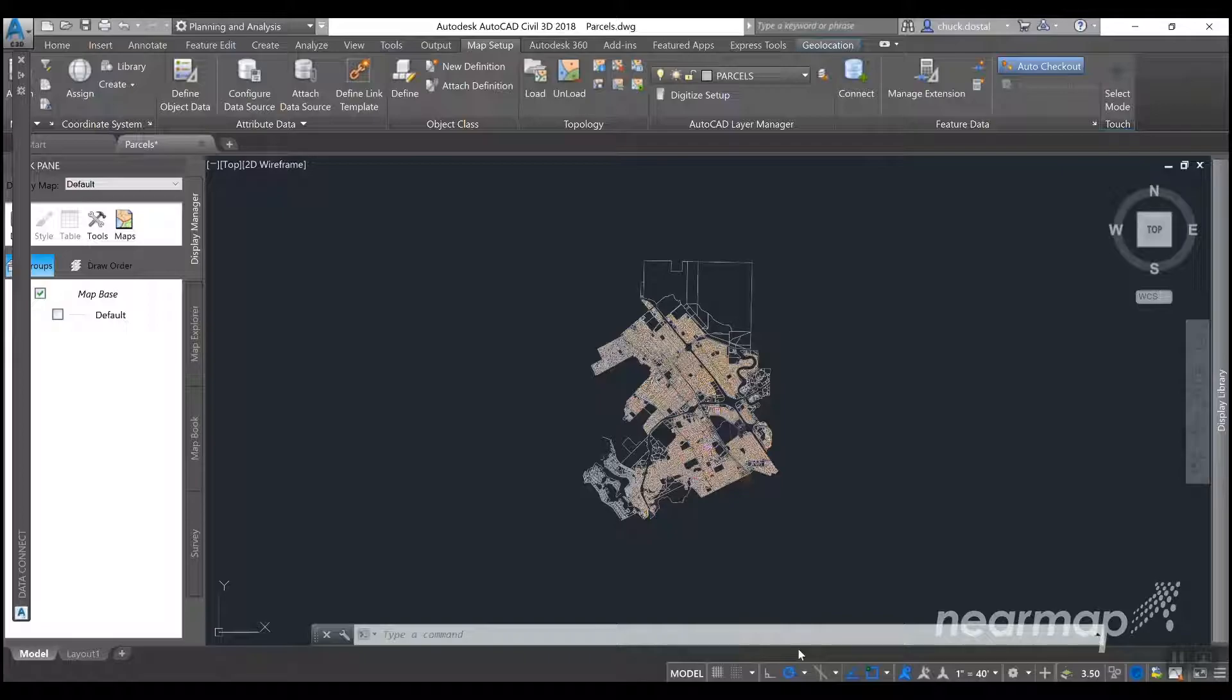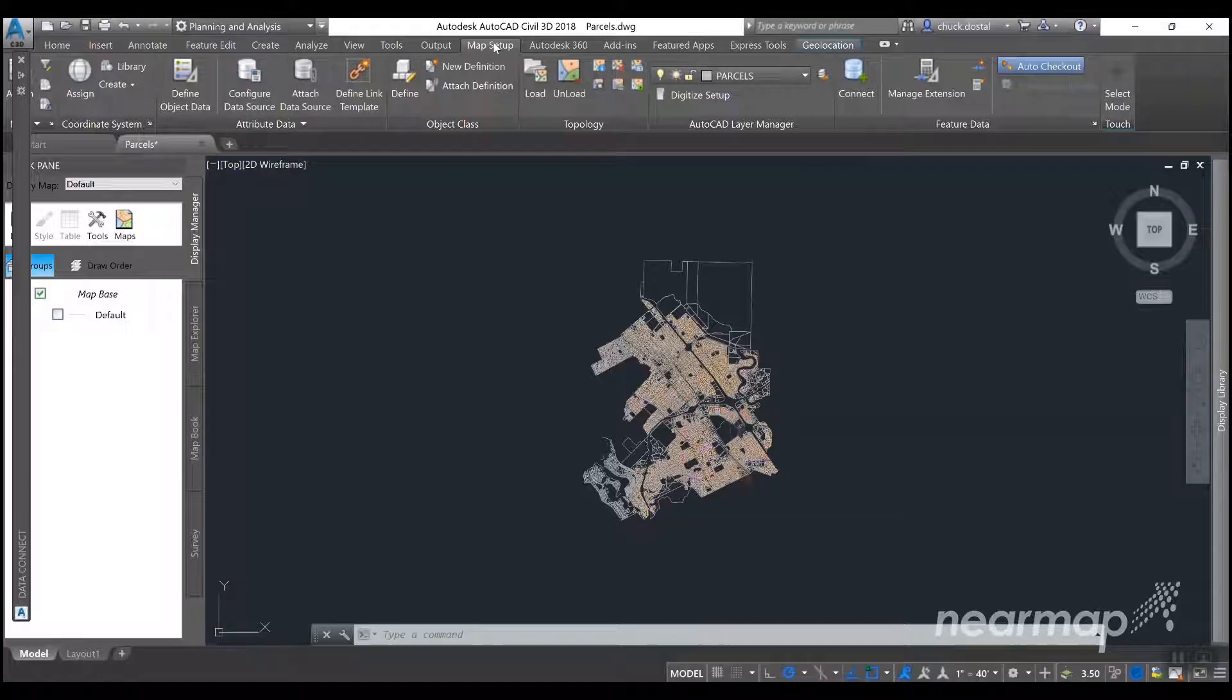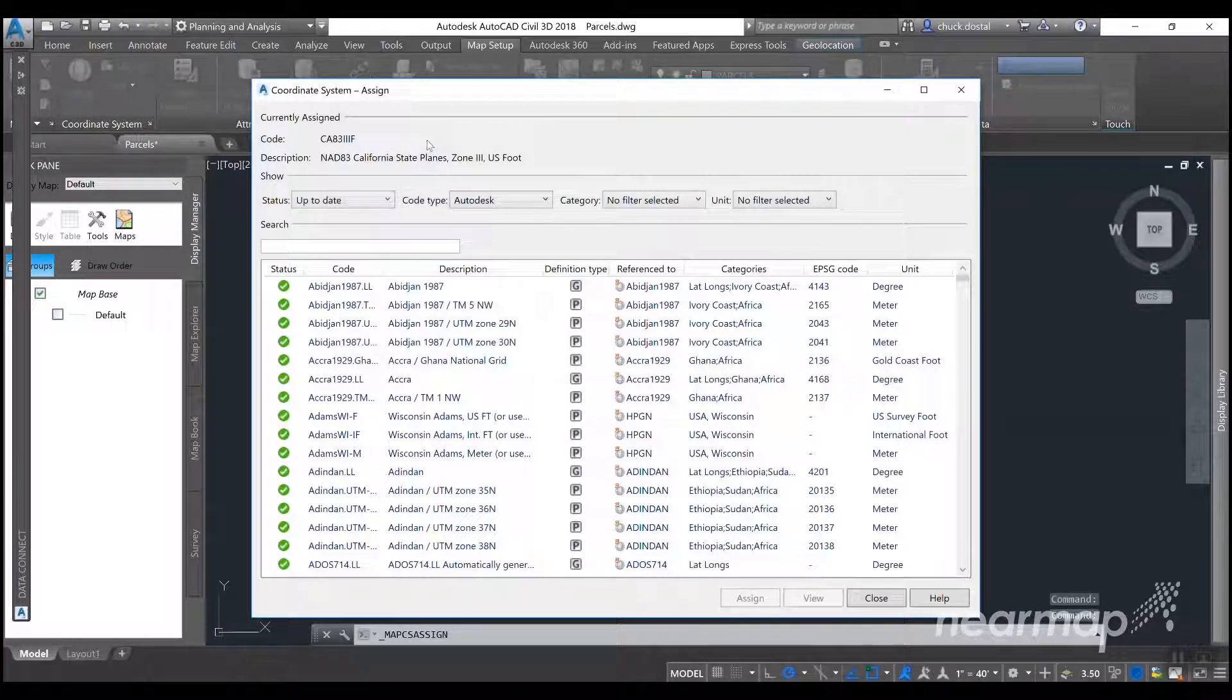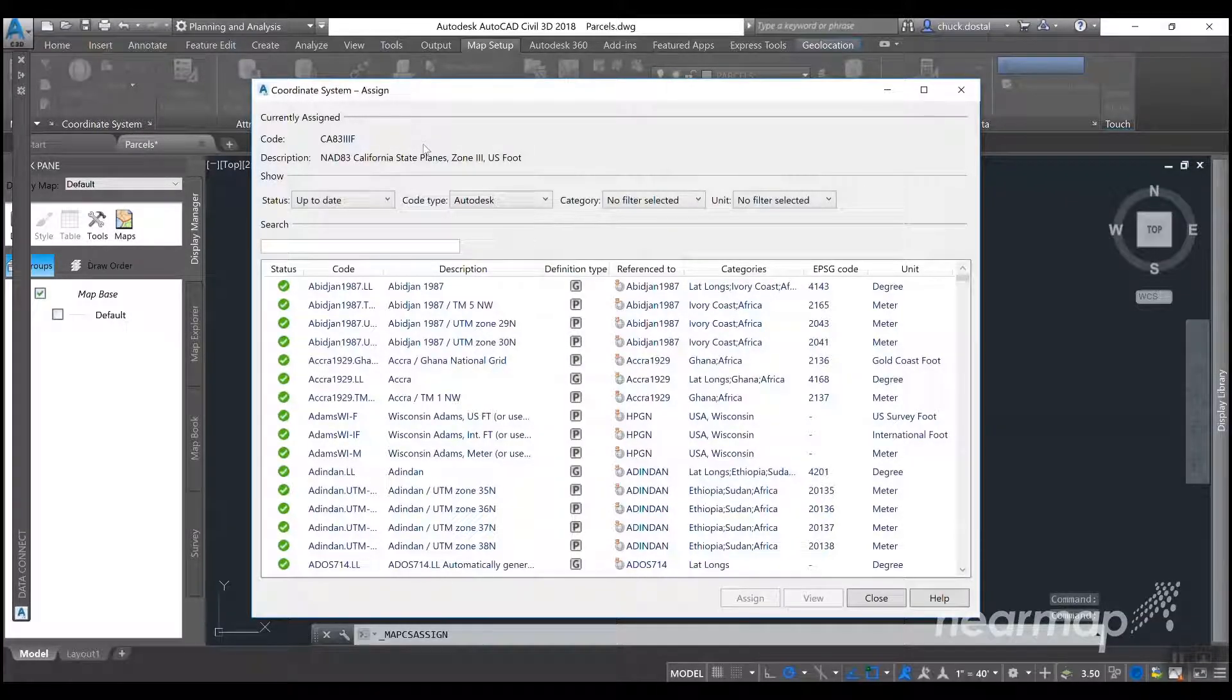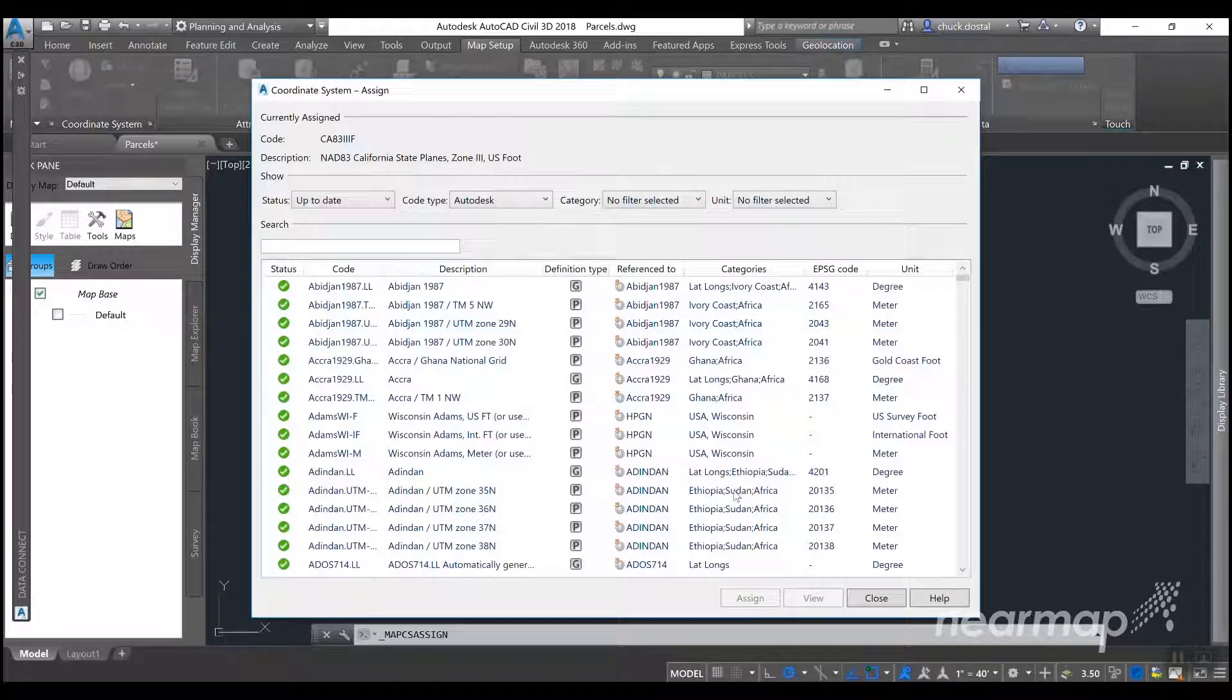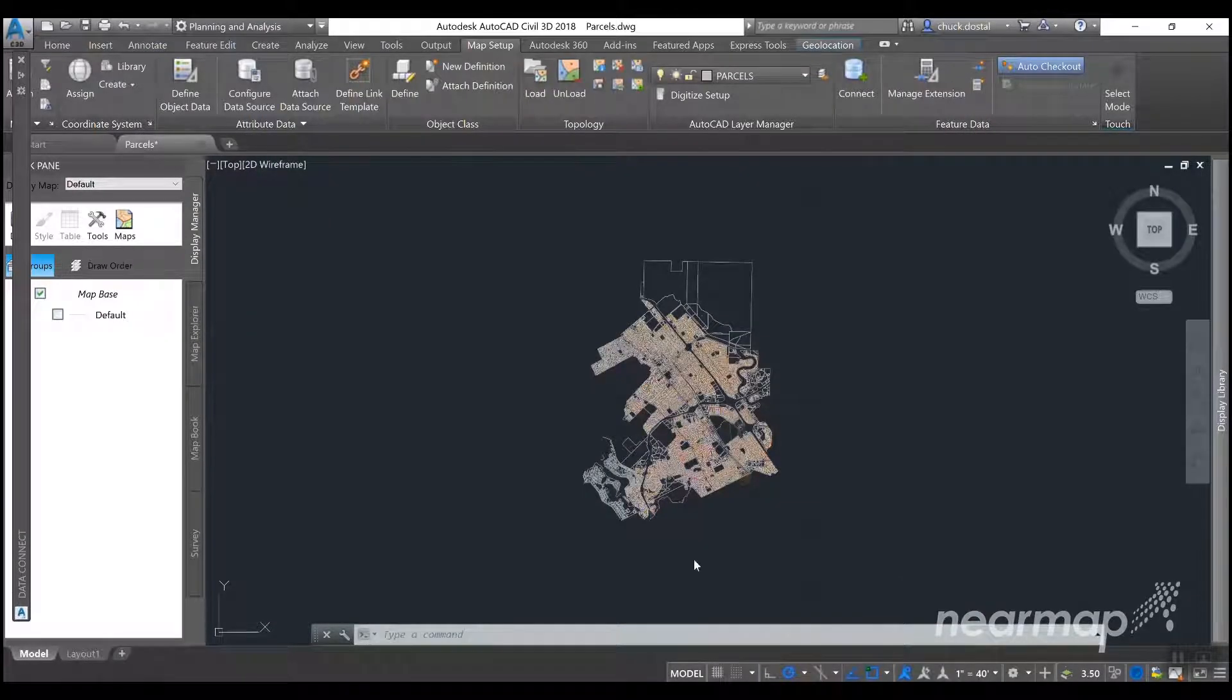The first step is going to bring in a drawing file and select the coordinate system. So you go to map setup and assign, and this one has already been assigned to NAT-83 California State Plains Zone 3 USB. So we can go ahead and close this.